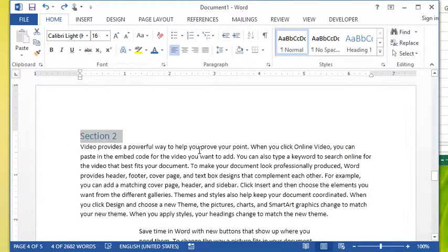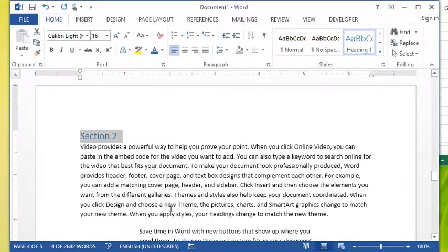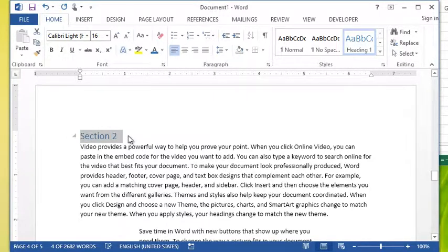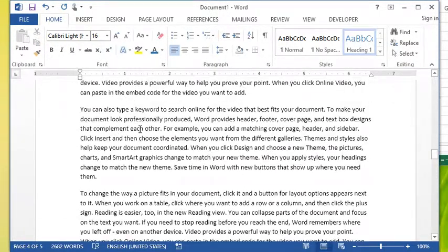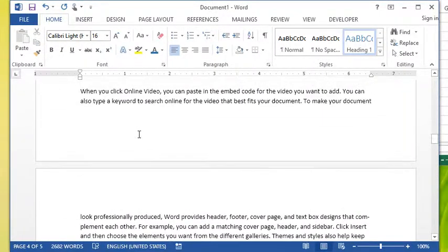And then I could simply click the style I want to use. Say I wanted to use Heading 1, and that's done. I don't have to manually go to each one.